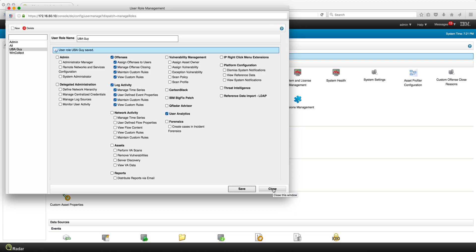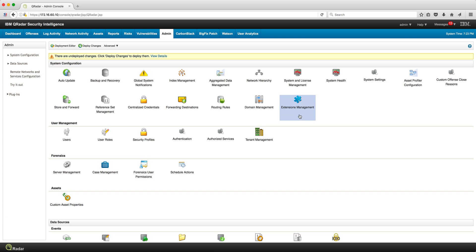And you deploy your changes and you're good to go. Anyone who gets this access right, UBA Guy, can actually see the UBA console without having to necessarily have admin rights.